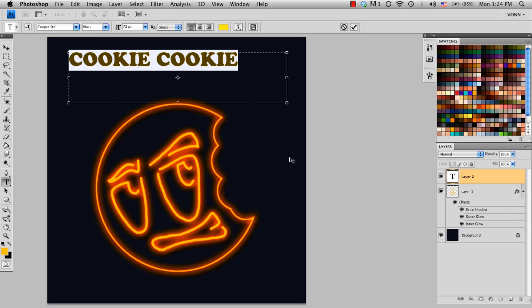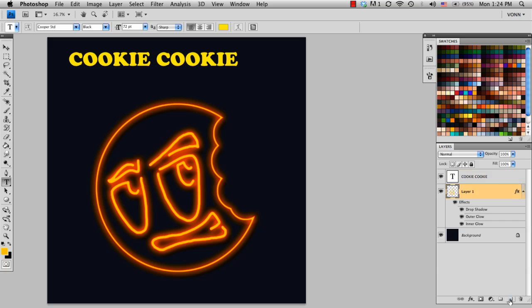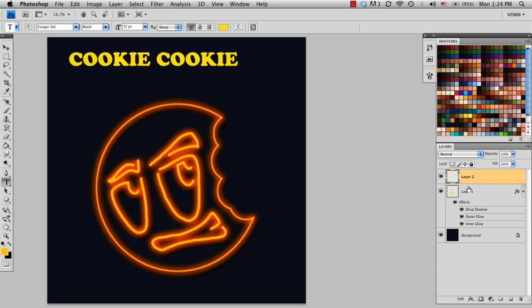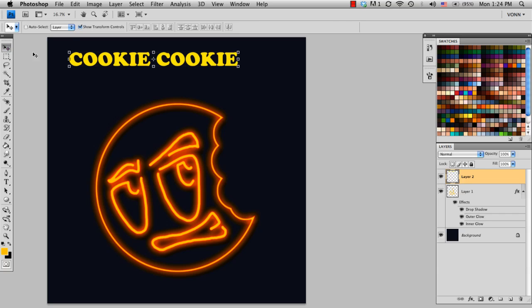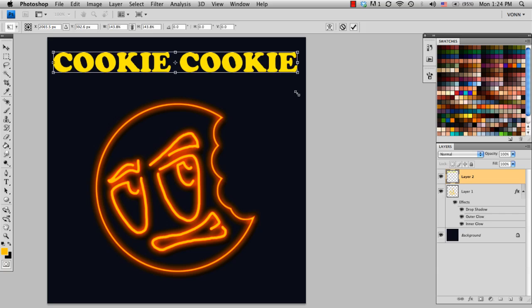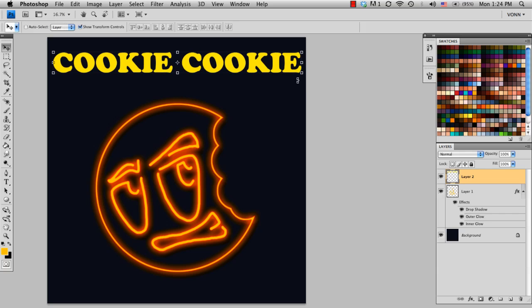And I'm going to turn this layer into a normal layer instead of a font layer. So just like we did before, make a new layer and then merge it down. Now I'm going to grab this layer and make it fill the canvas. Click Enter.